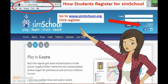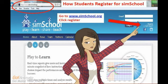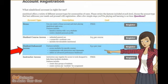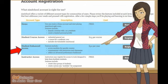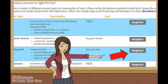Make sure you are at this website at simschool.org, and click Register. Look at the account type and choose the third one down, Student Enhanced Access. Although it shows that the cost is $50 per year, you will not be charged any fees. Now, just click Register.